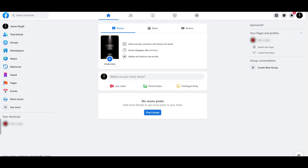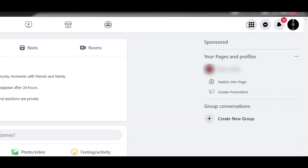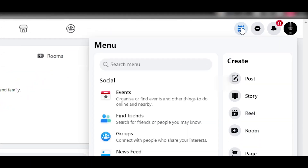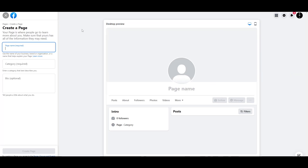First things first, what you're going to do is you're going to have to log into your Facebook account. Next, what you're going to do is simply hover your mouse over onto the menu icon at the top right corner, and then just simply click on it, hover down and you will see the Page option, and it will take you over here.